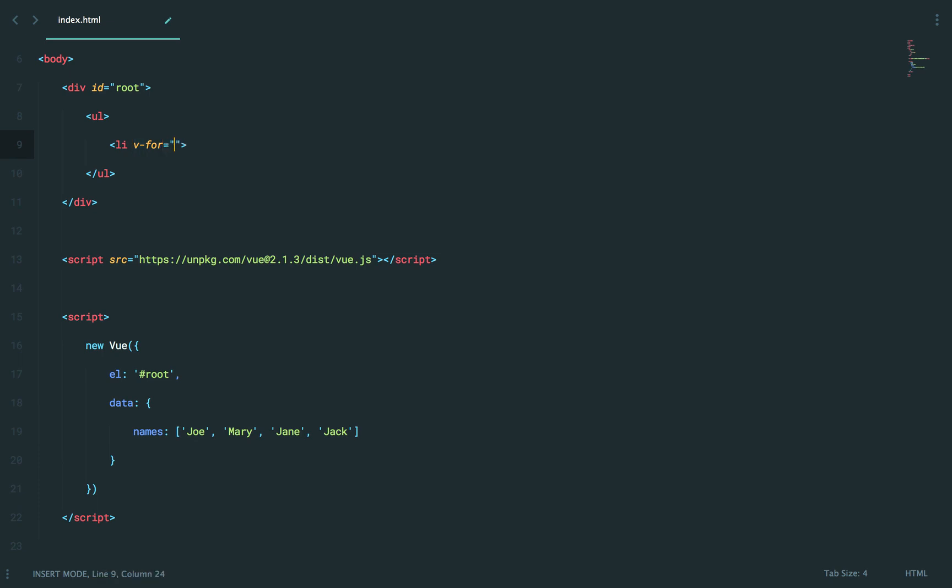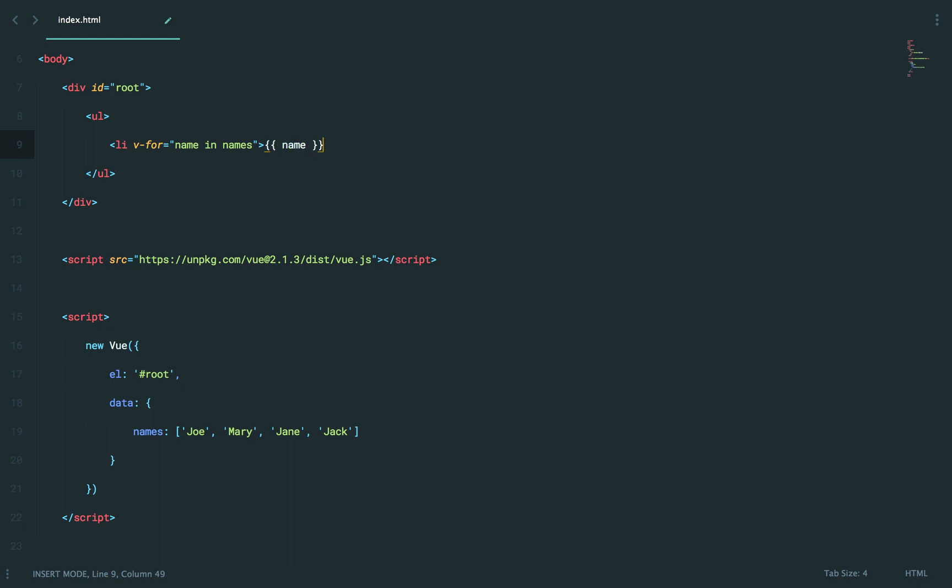So I could say v-for names, but what do I want to call each one of these? How about just simple name? So how about this? For each name in names, well, yeah, I could do this. That would be fine.